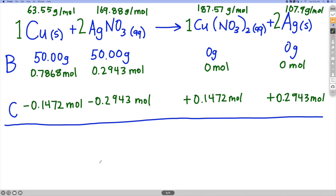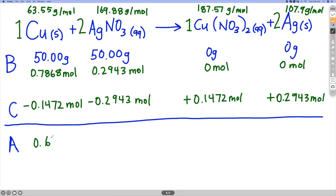Coming back to the BCA chart, we want to figure out what is left after the reaction — that's the A line for after. On the reactant side I subtract: 0.7868 minus 0.1472 gives 0.6396 moles of copper remaining. The limiting reactant, silver nitrate, is completely used up — it's gone. On the product side, I add the moles produced, starting from zero.